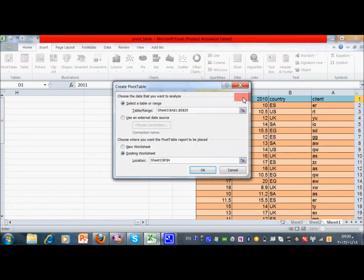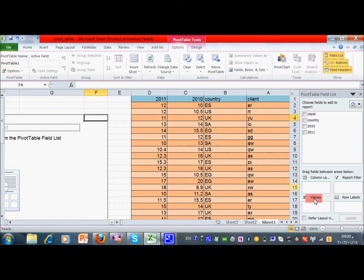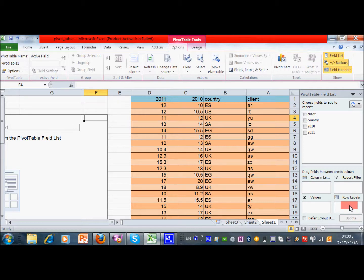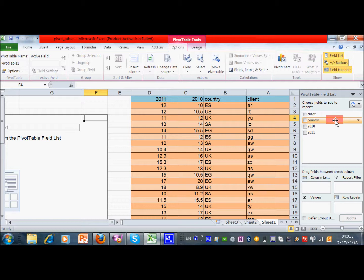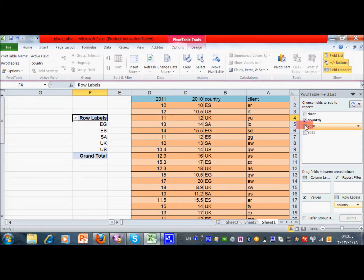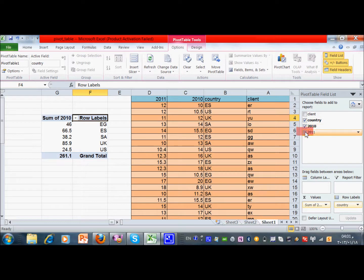And then here, the data where I shall put the information. We have columns that will be put in column, that will be put in the rows, and here the values to reside inside the table itself. So let's choose, as we said, we have to get the countries, so we put the country in the row. In the value itself, you can put the two years, 2010 and 2011. We just drag them like this.